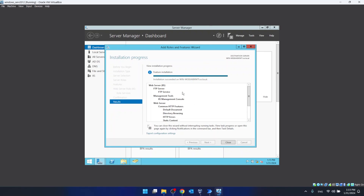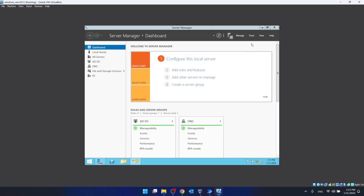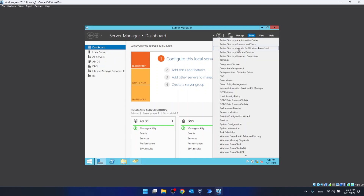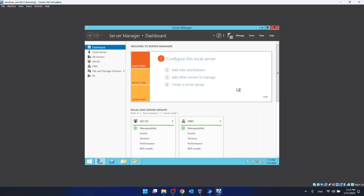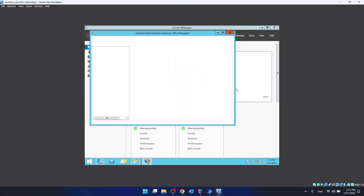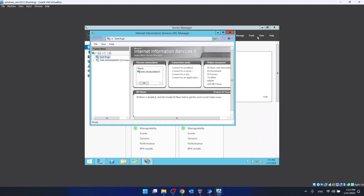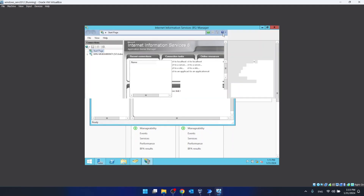As you can see, the installation has succeeded, so we can close this window. Now we click on Tools, then Internet Information Services — IIS Manager.